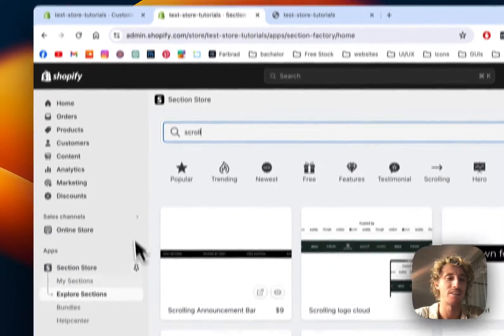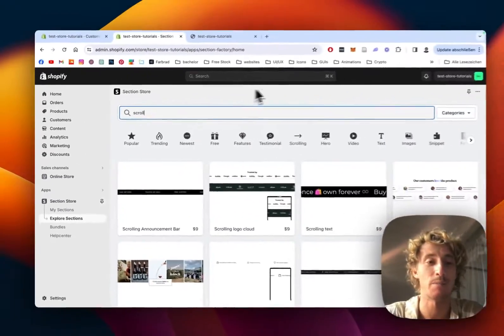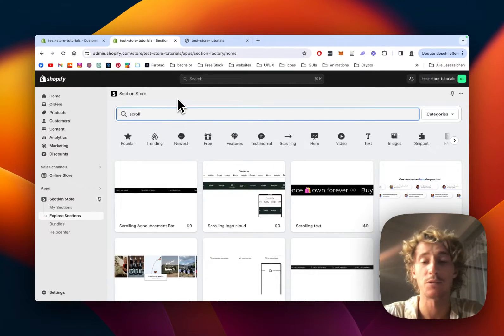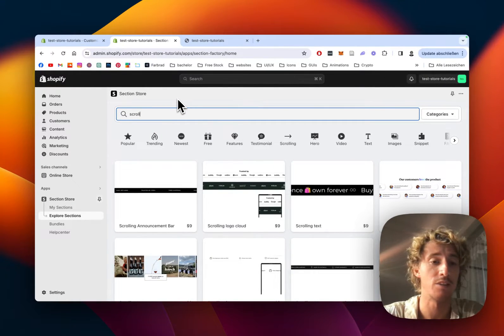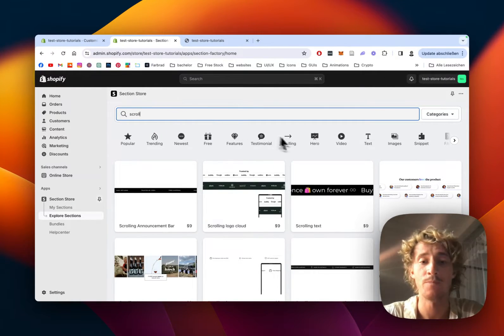It's this one right here, already opened it up in the admin area. You can get it completely for free in the Shopify App Store.